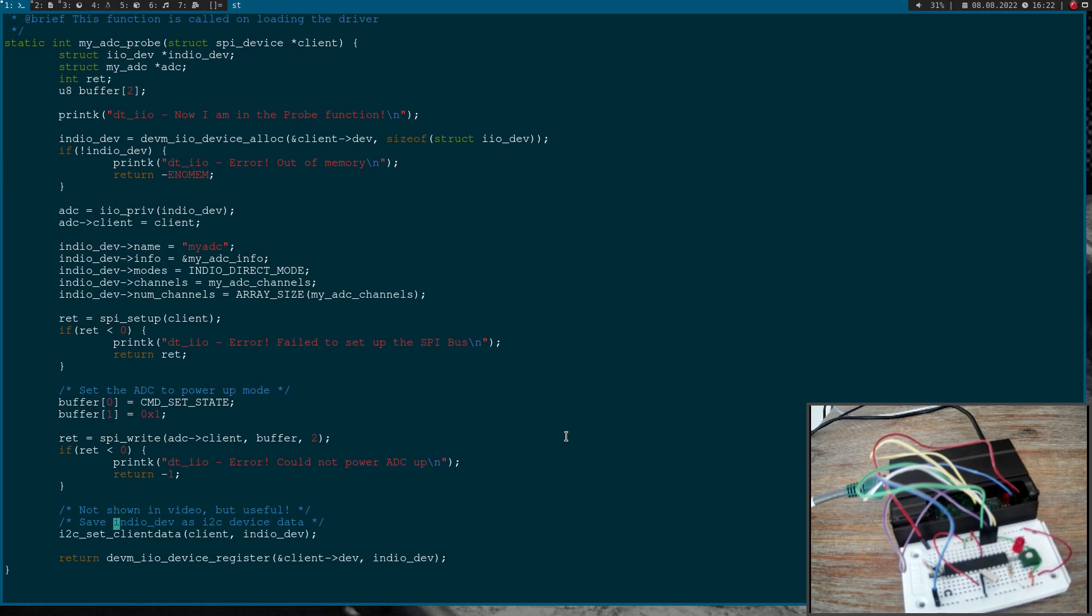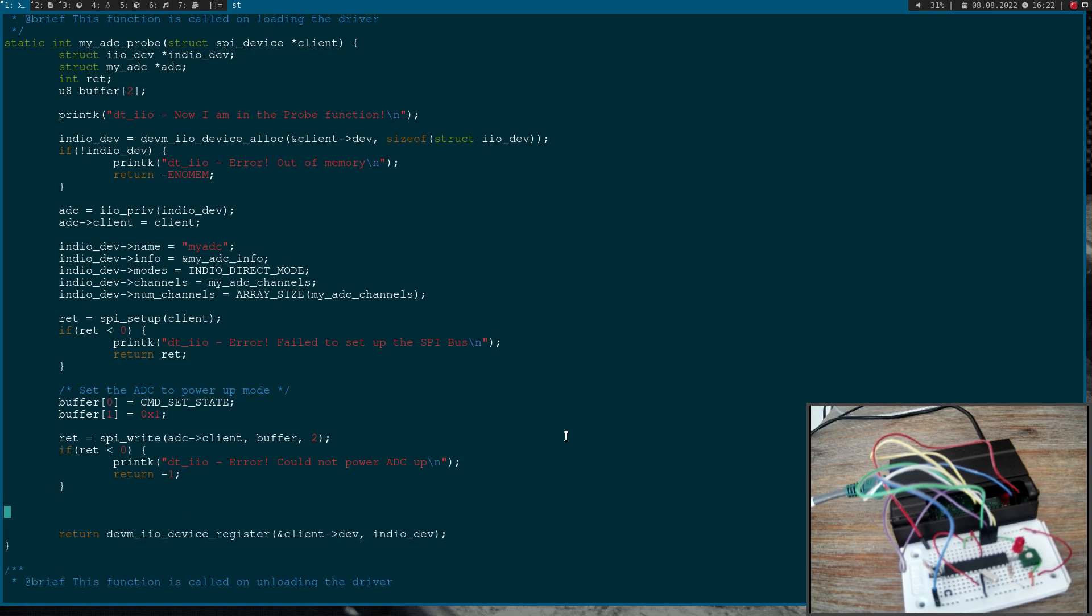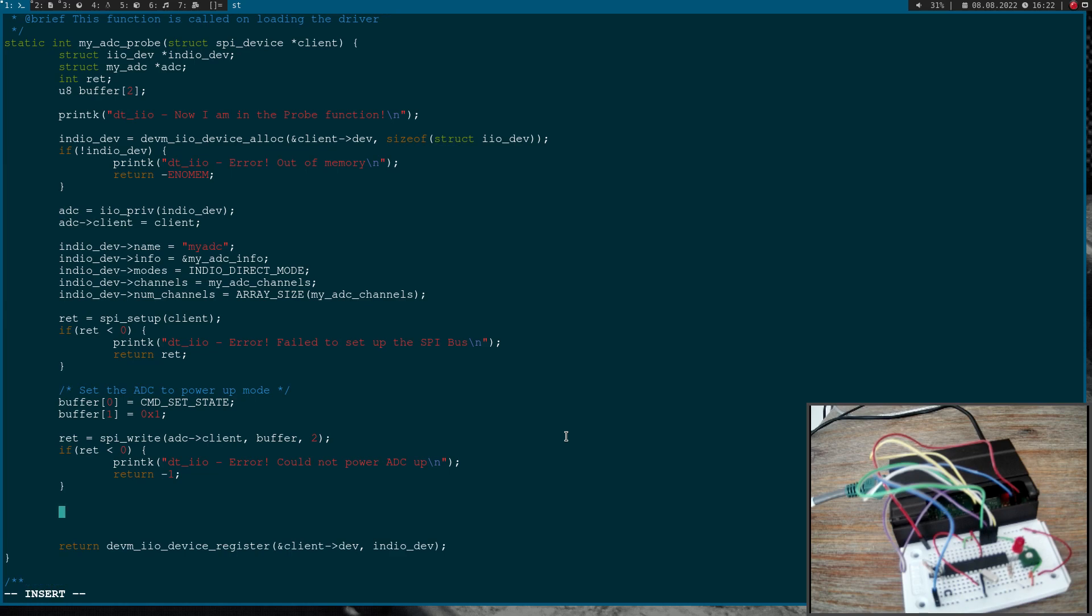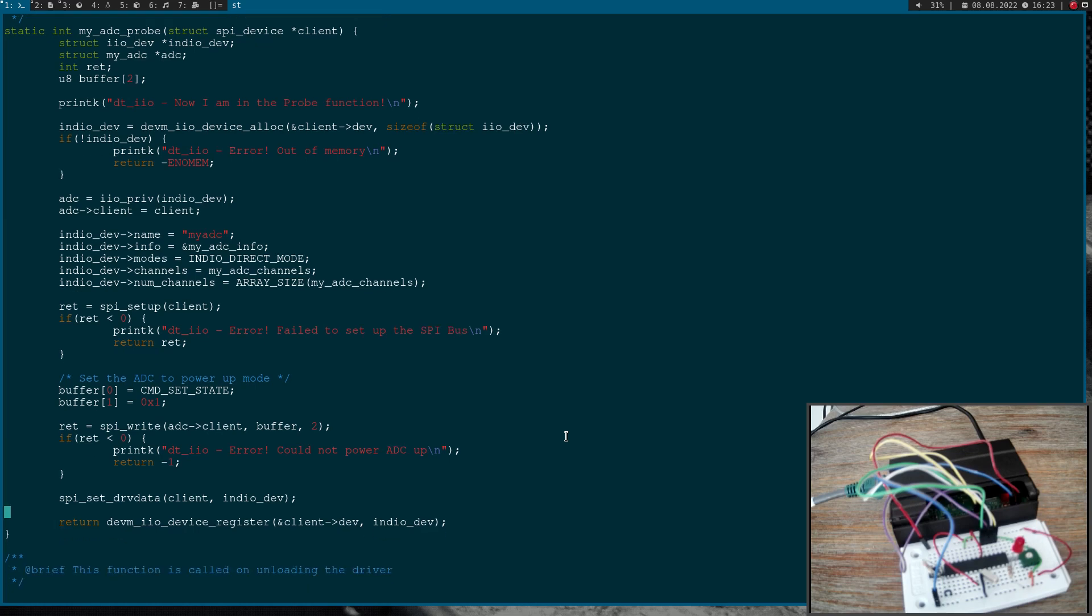And here this is something I haven't shown in my last video so I will delete it, but I will explain to you what I am doing here. Here in the probe function we are setting the device to power up mode and it would be cool if we could set the device to power down mode when we are removing or when we are in the remove callback. To do this we have to take our industrial IO device data and store it in our client struct. We can do this with the function SPI set driver data. So I want to store this in my client and I want to store the industrial IO device struct here as my client data. Now when I go down to the remove function.